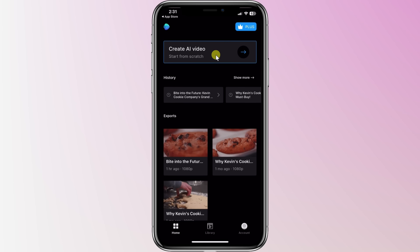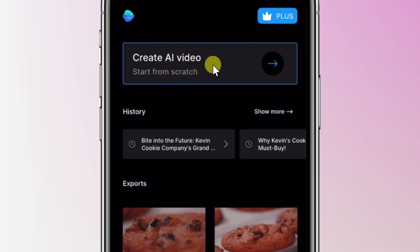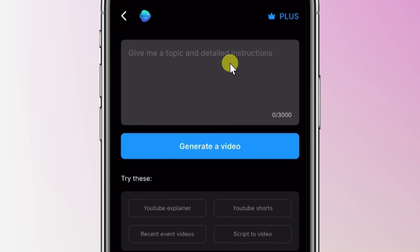Once you finish installing the app and signing in, you'll land at the main interface right here. Right up at the top, we have the option to create an AI video, and that's exactly what I would like to do today. So here, I'll click on this option.